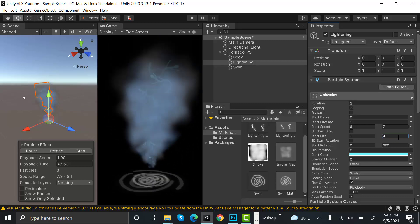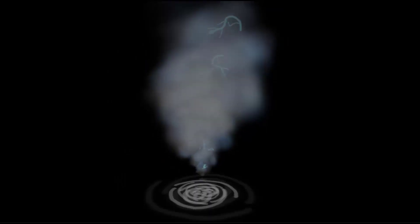That's how we make our tornado using Unity particle system. I hope you enjoyed the tutorial. Make sure to hit the subscribe button and press the bell icon for weekly interesting videos. We will see you in a new episode. Goodbye.